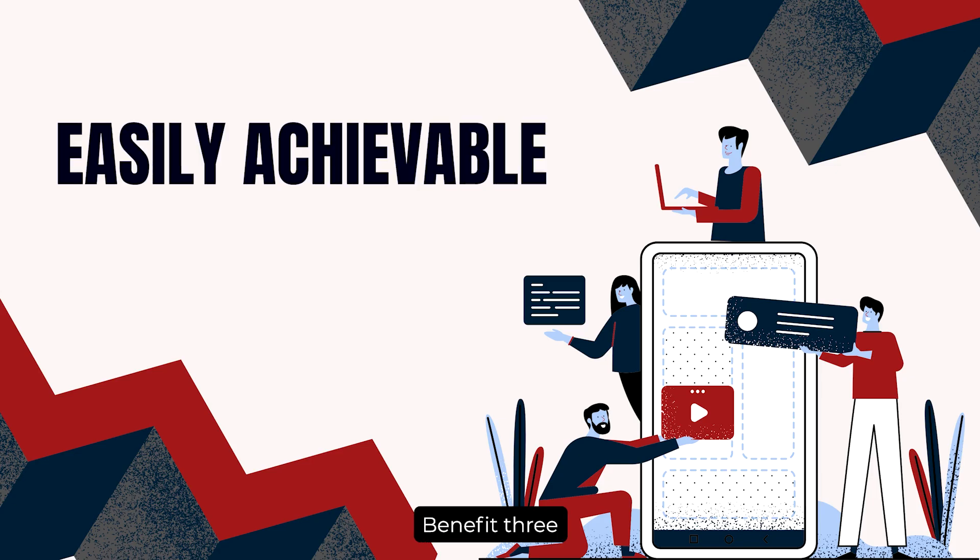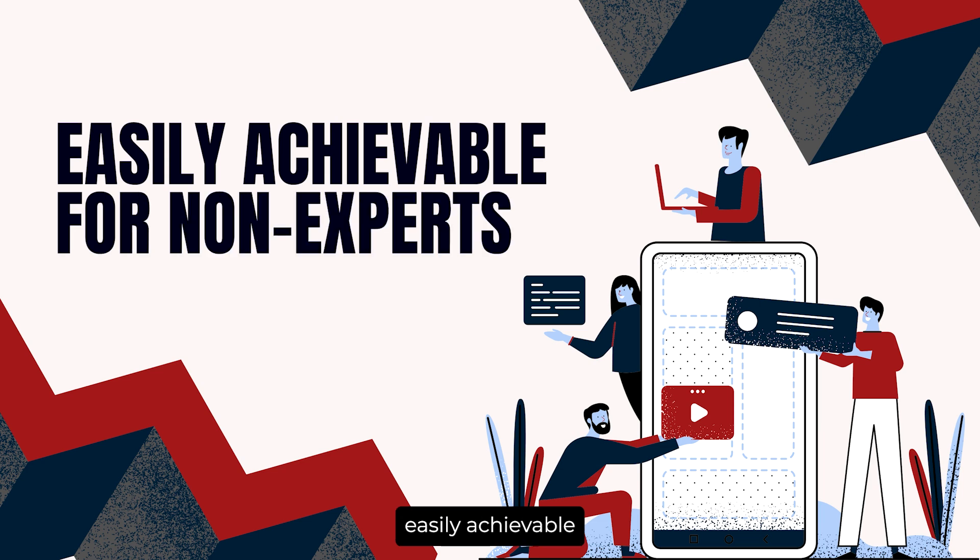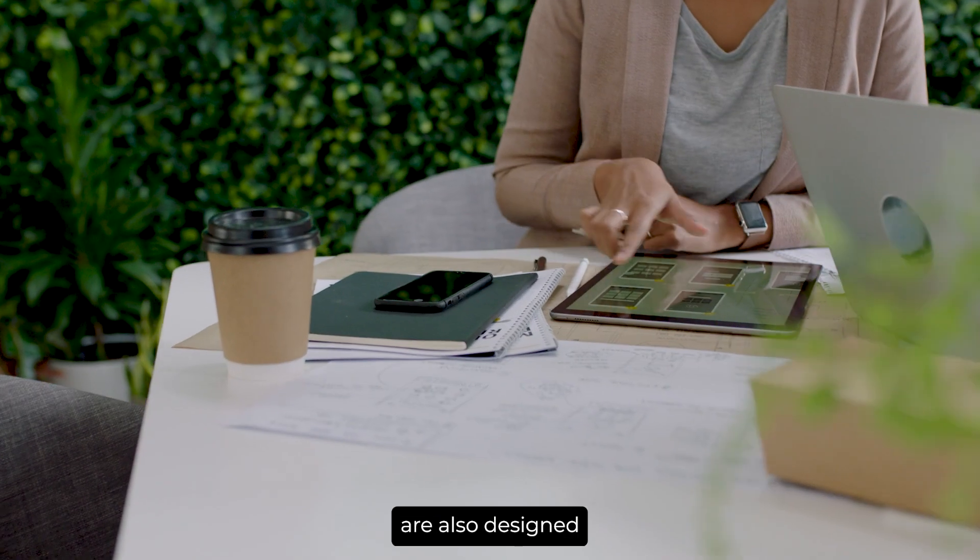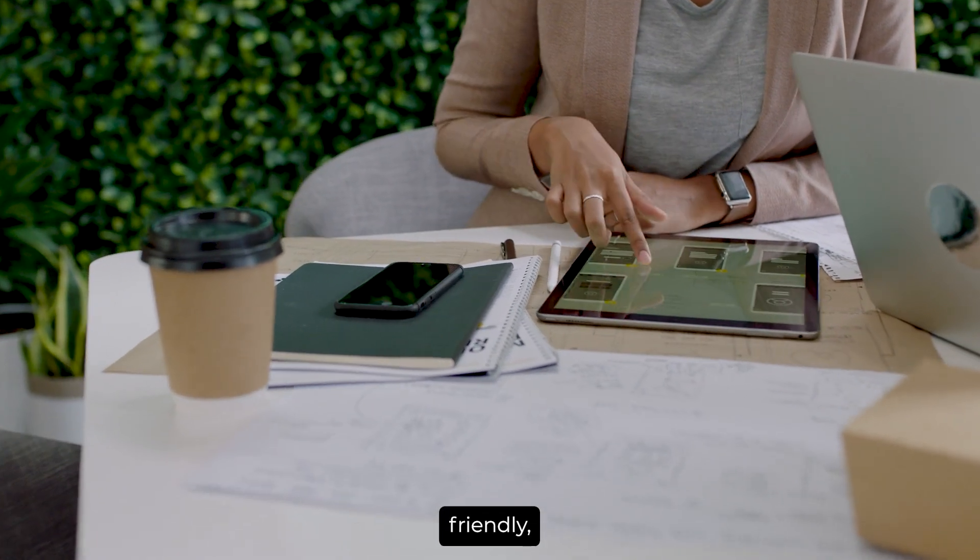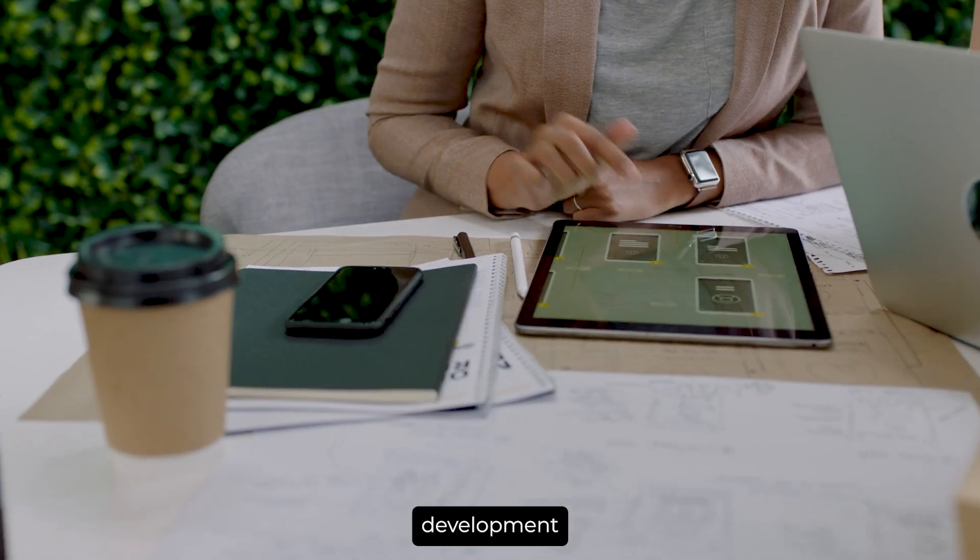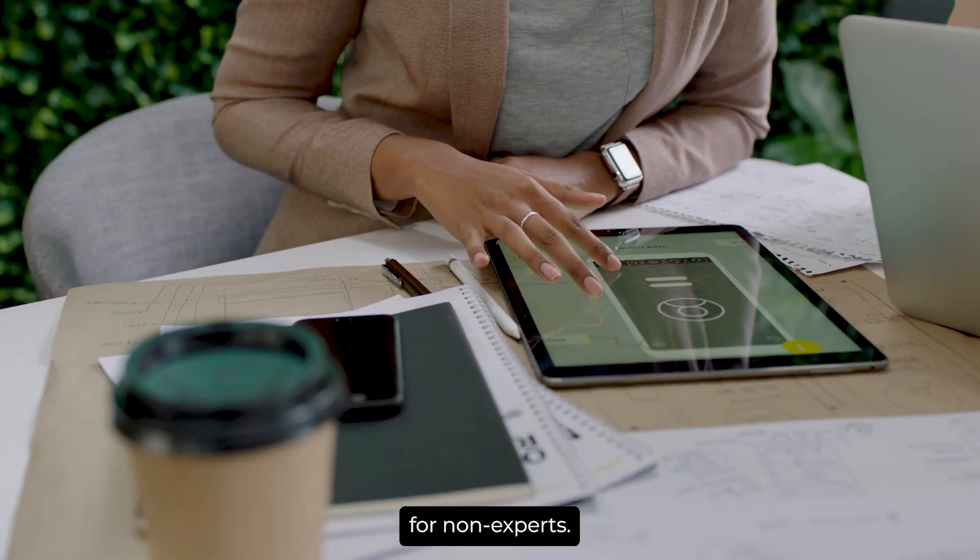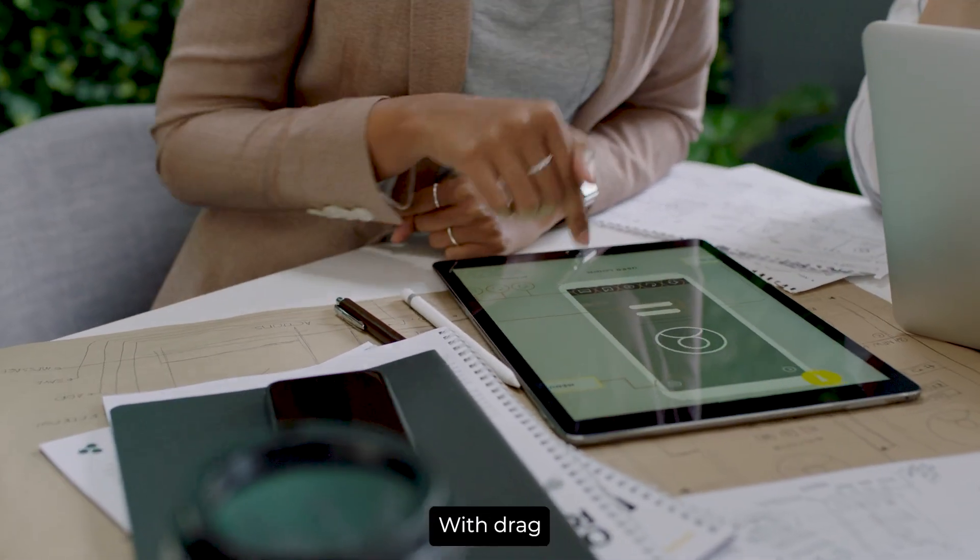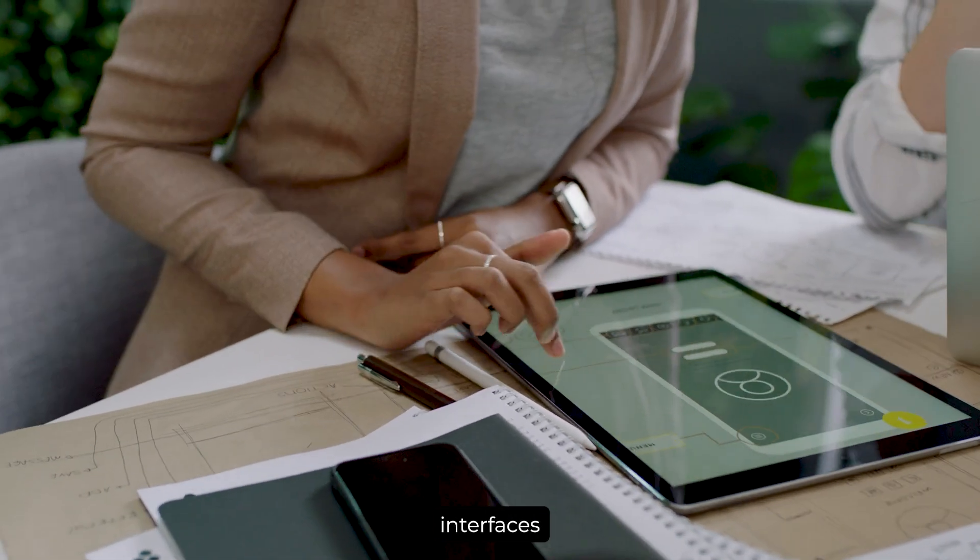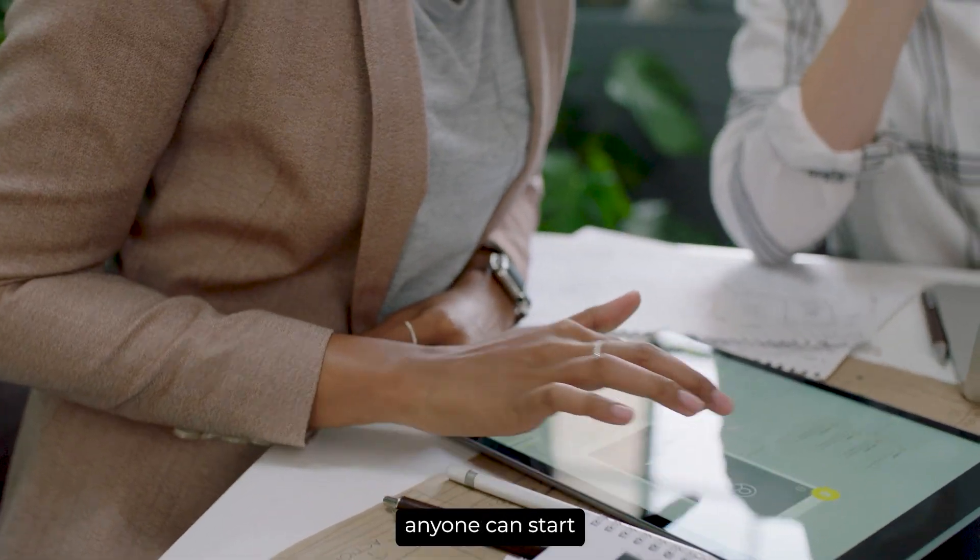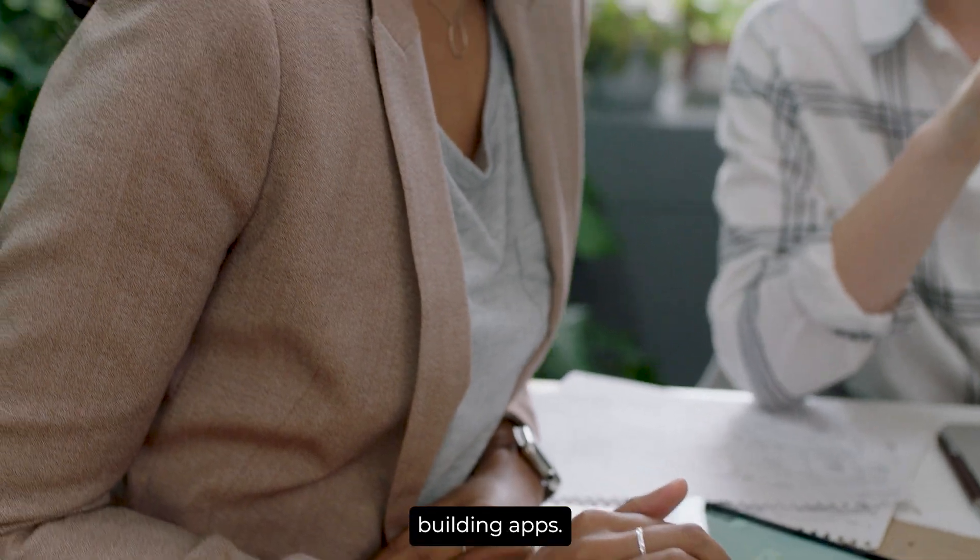Benefit 3: Easily achievable for non-experts. These tools are also designed to be user-friendly, making app development achievable even for non-experts. With drag-and-drop interfaces and extensive documentation, anyone can start building apps.